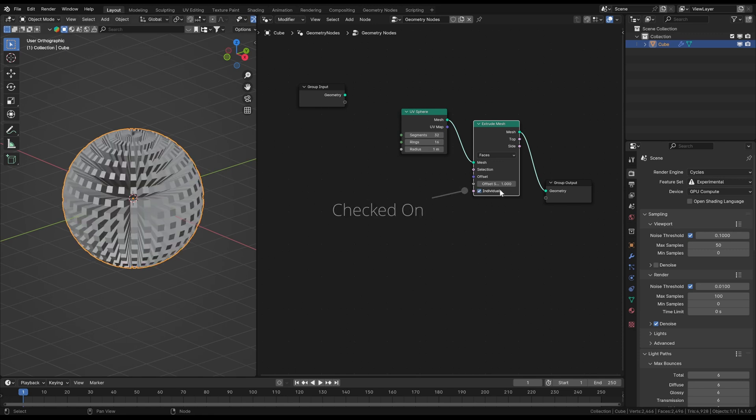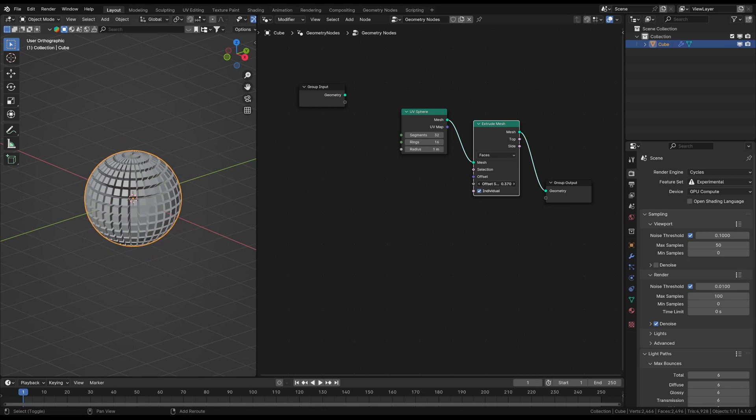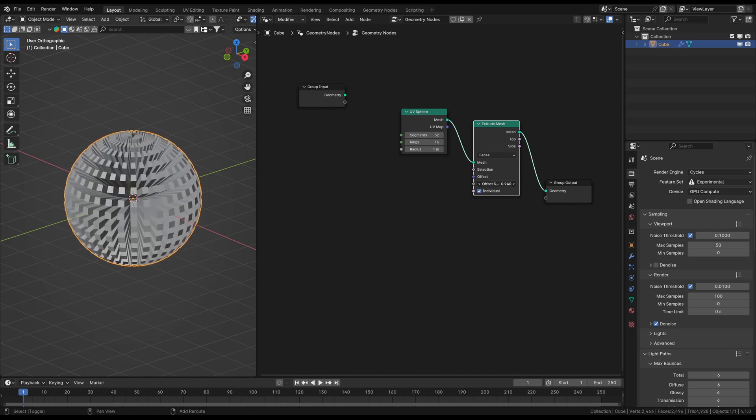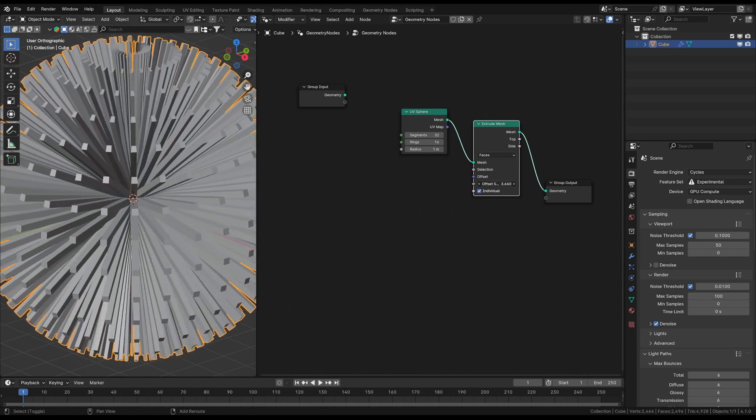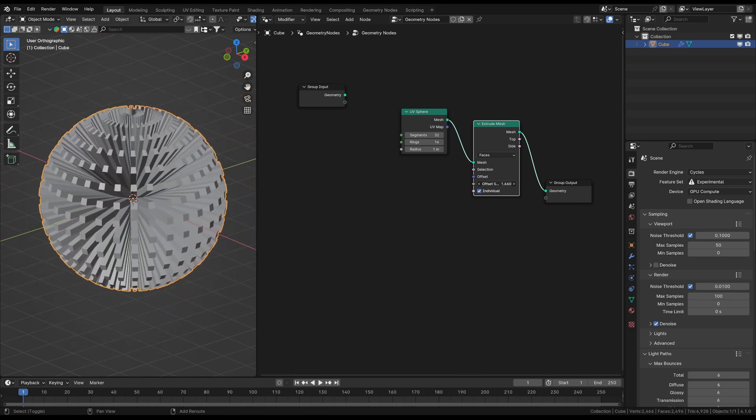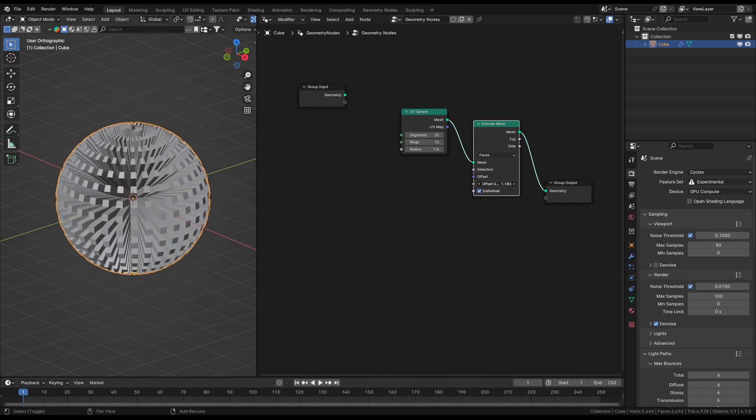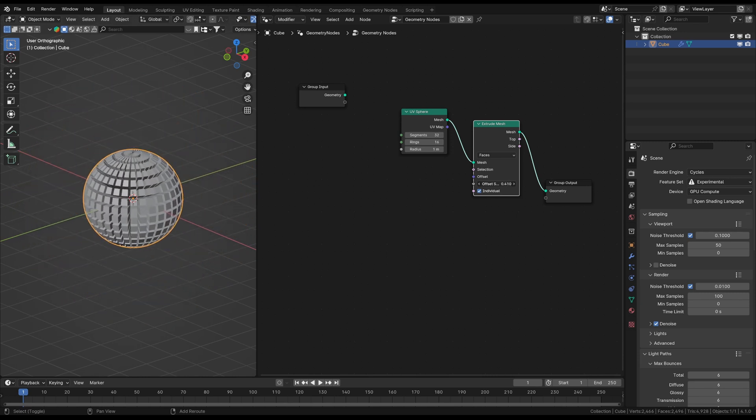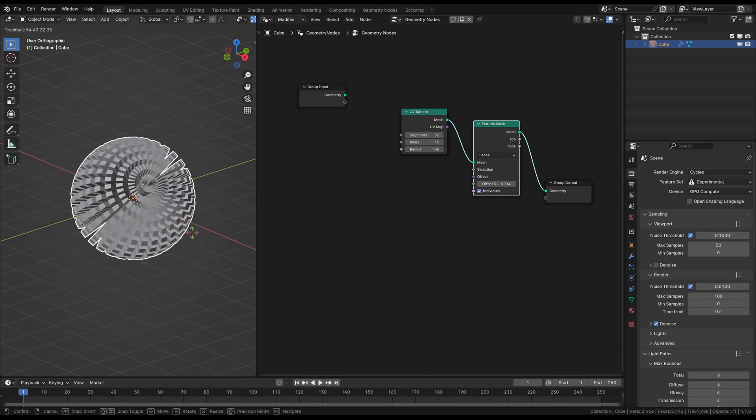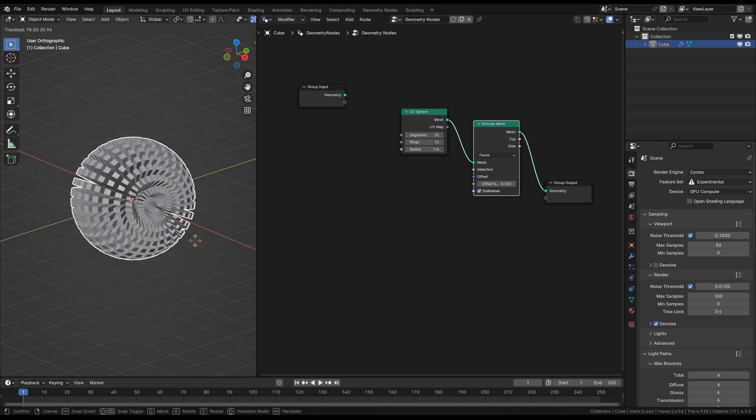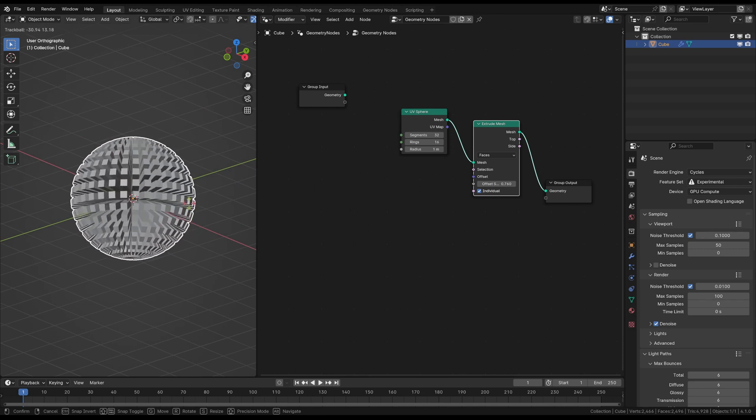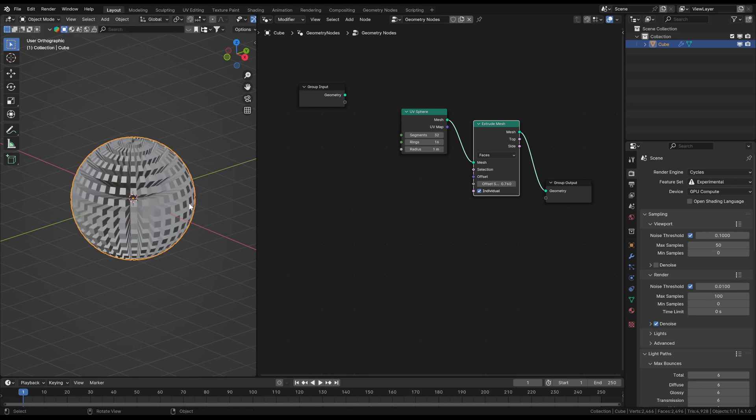This node has also an offset scale slider, which is the extruding length of every face. When you have the according data, you can extrude each face differently. This value needs a float value as an input, which is a decimal number. You can see that by the grey color.